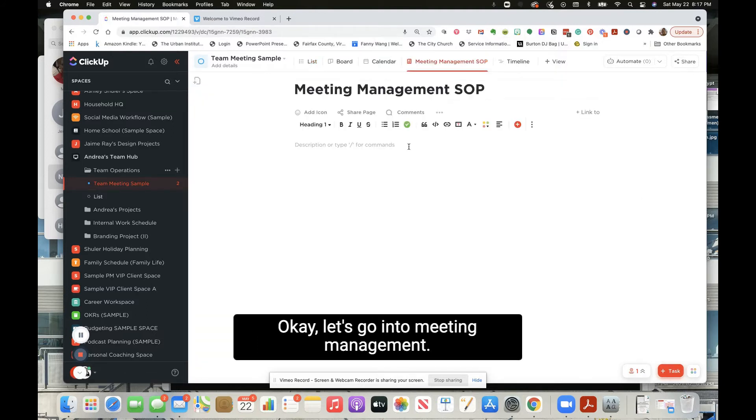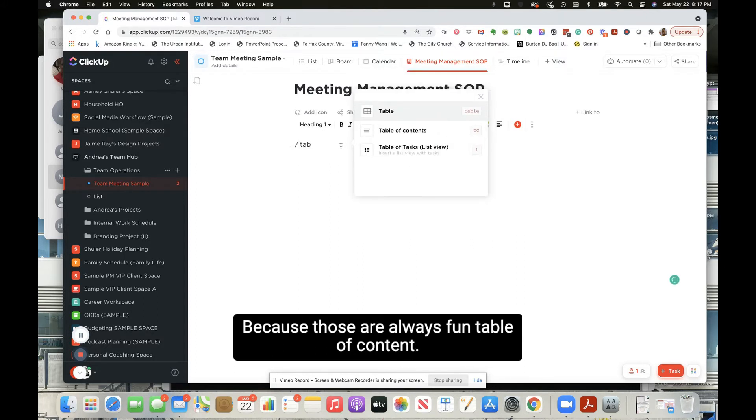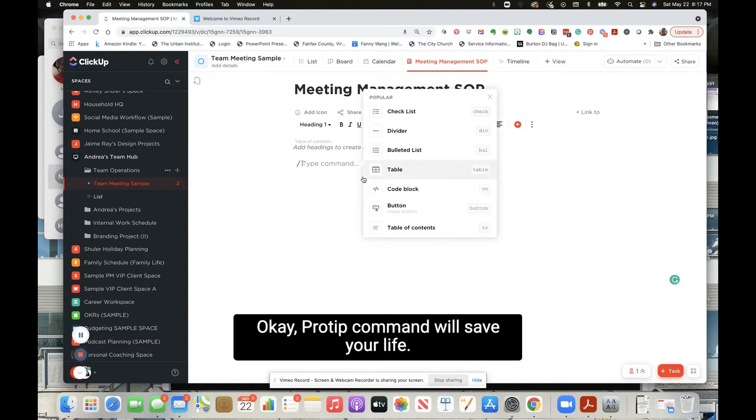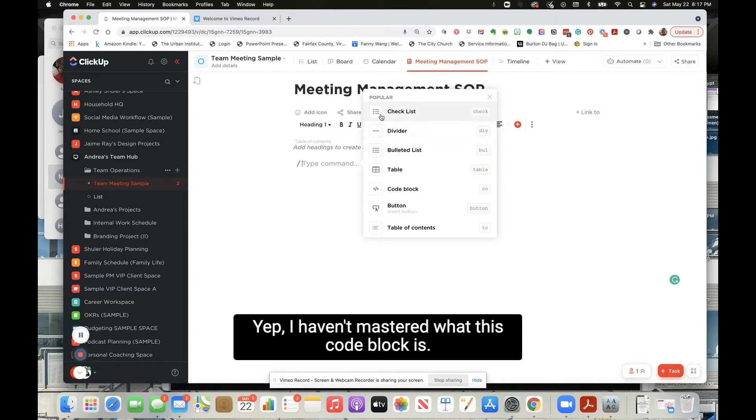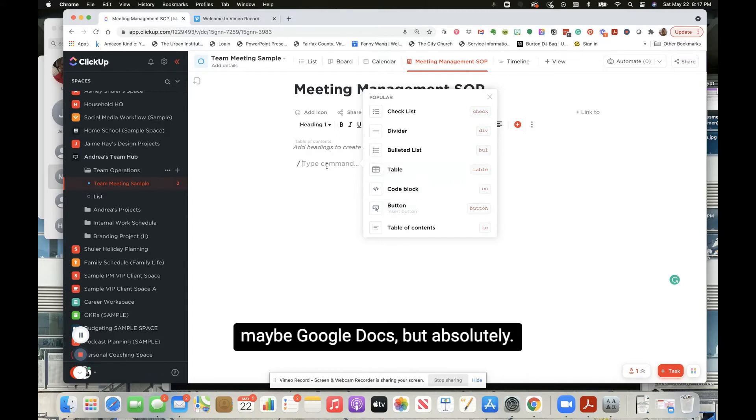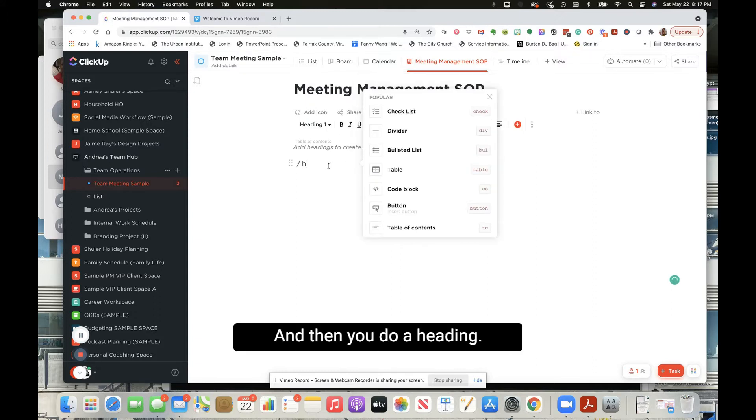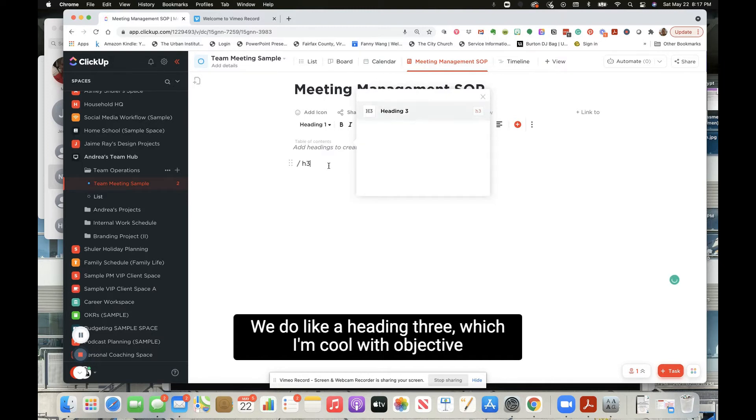Let's do table of contents because those are always fun. Okay, pro tip - slash command will save your life and will bring up practically everything. I have not mastered what this code block is. You also do a button that could be for linking to other documents, maybe in Google Docs. Absolutely. Let's do, and then you do a heading. We do like a heading three, which I'm cool with.